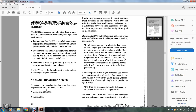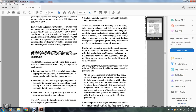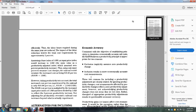Economic accuracy: consistent with the objective of establishing principals to determine economically accurate railroad accounting, the Railroad Accounting Principals Board believes the productivity principal is appropriate for two reasons — exclusion and inclusion.